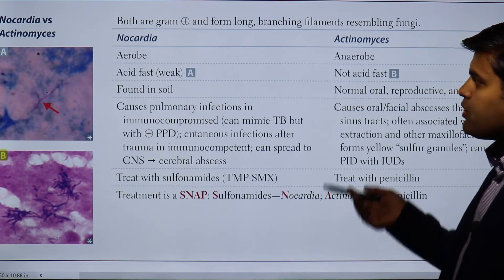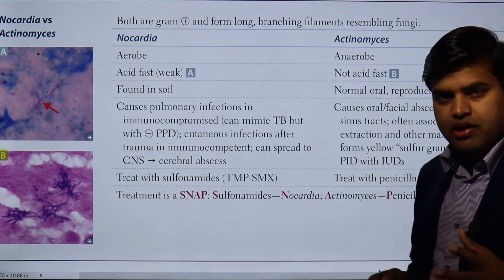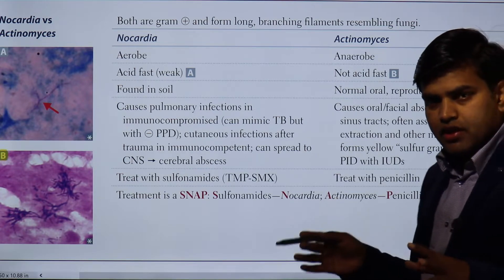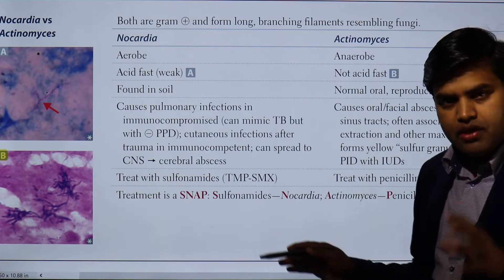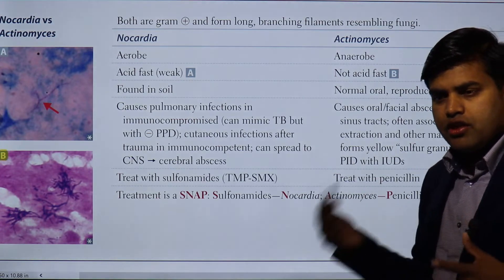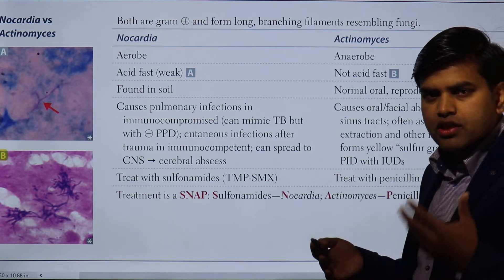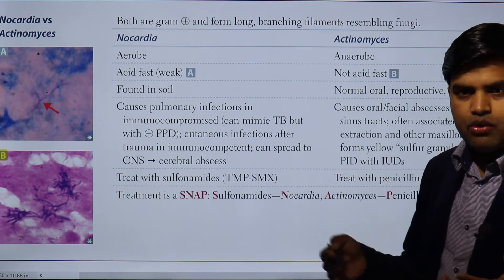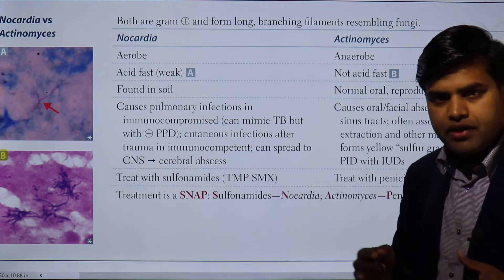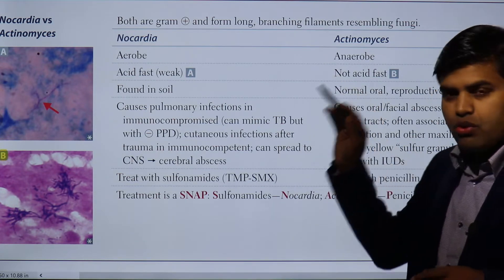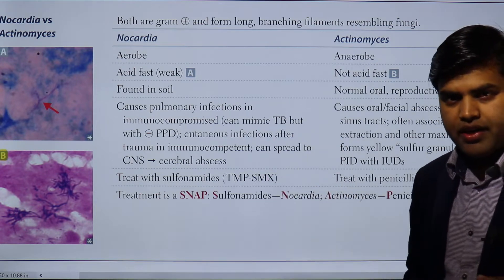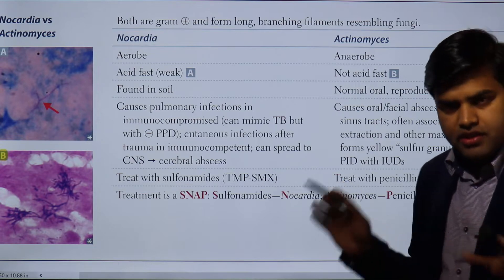Now moving forward to Nocardia and Actinomyces. These two bugs usually cause infection; they are both gram positive bacteria but they are filamentous, so they resemble fungi. Initially it was thought they were fungi, but when we examined their genetic makeup we found they resemble bacteria, so we place them in the bacterial tree. They are branching filamentous gram positive organisms that cause different diseases.